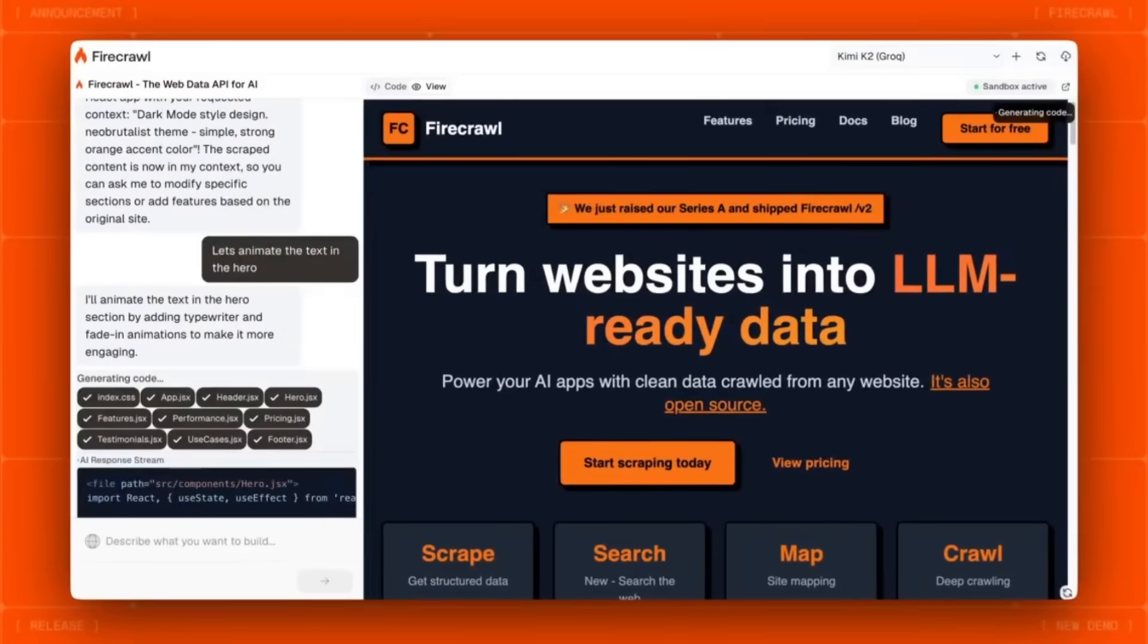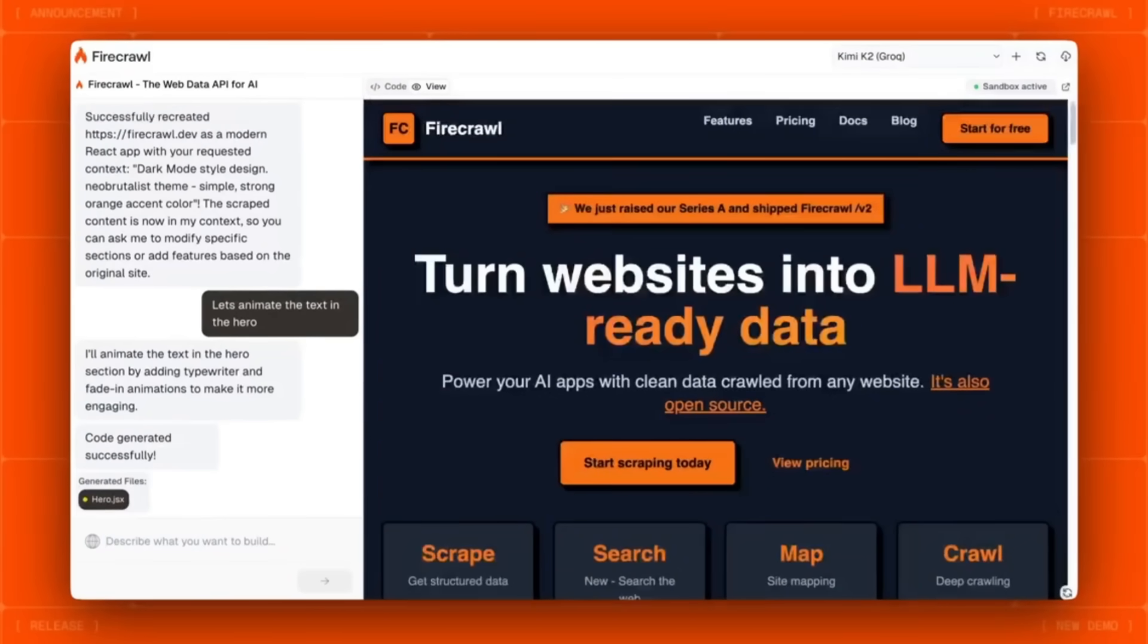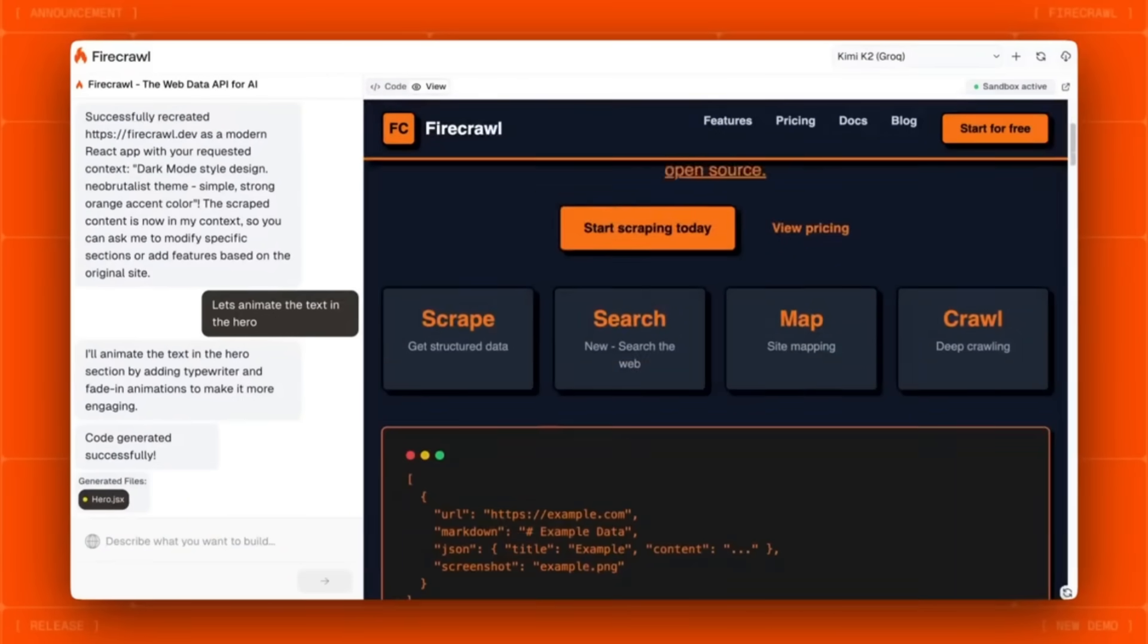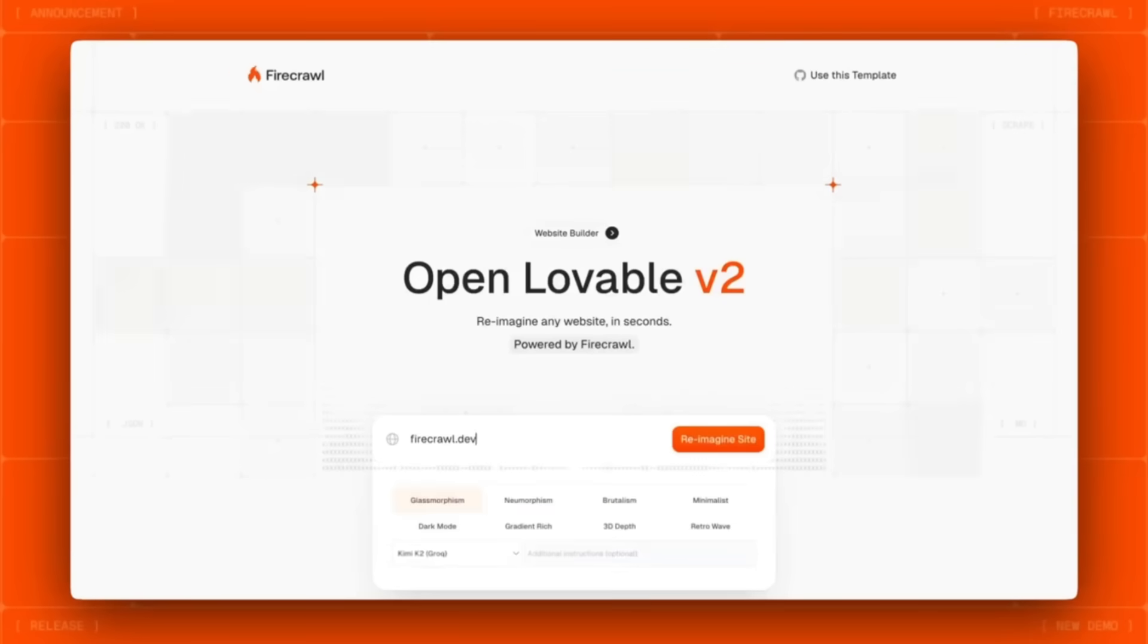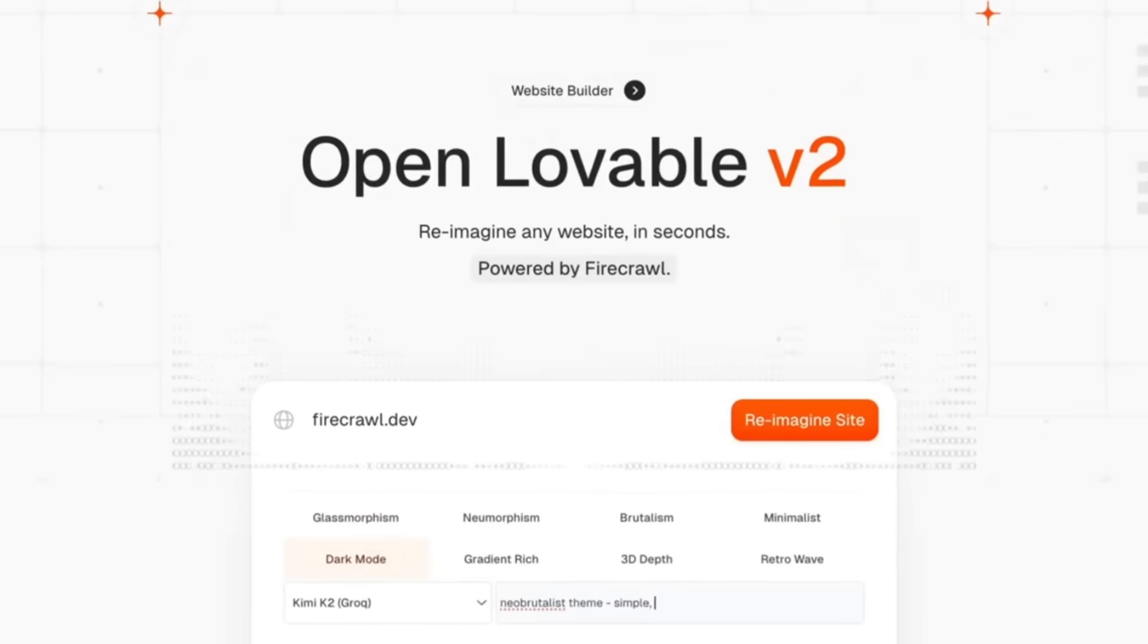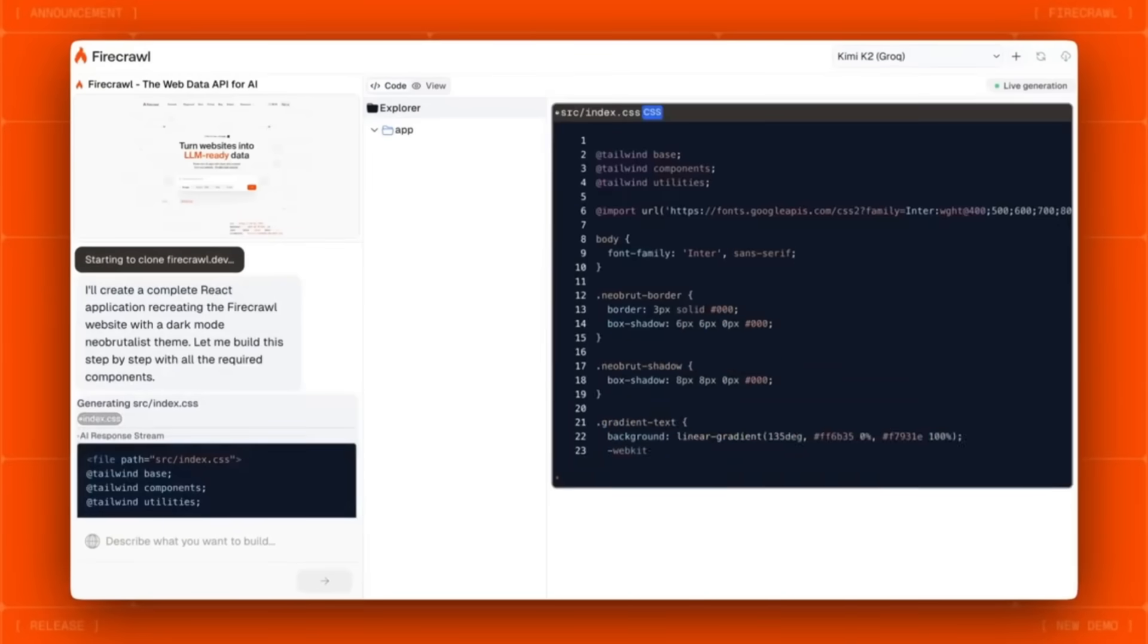Here's the wild part, with OpenLovable, you can choose and clone entire websites into modern React apps in just seconds. You literally just point in any sort of URL, it scrapes it, analyzes it, and rebuilds the site with React, TypeScript, and Tailwind CSS.